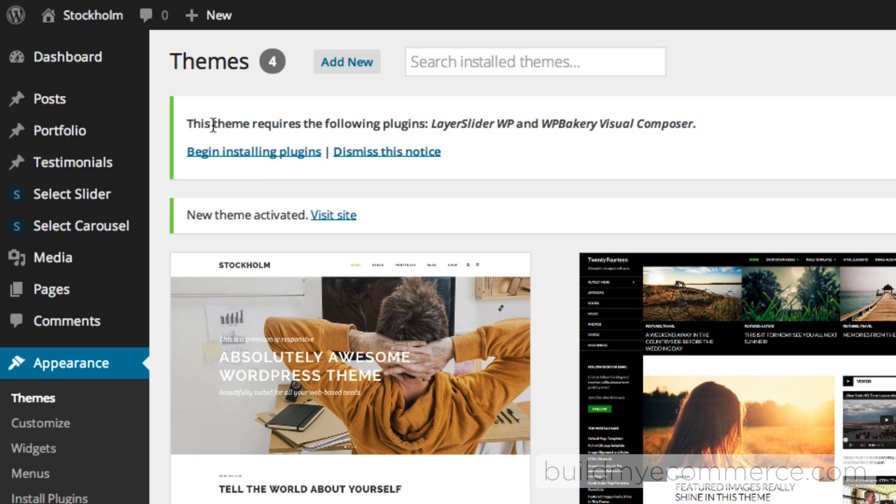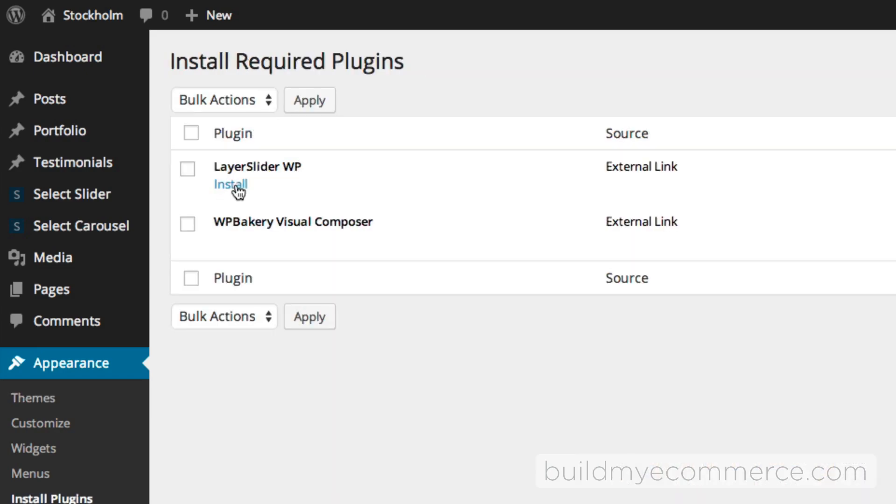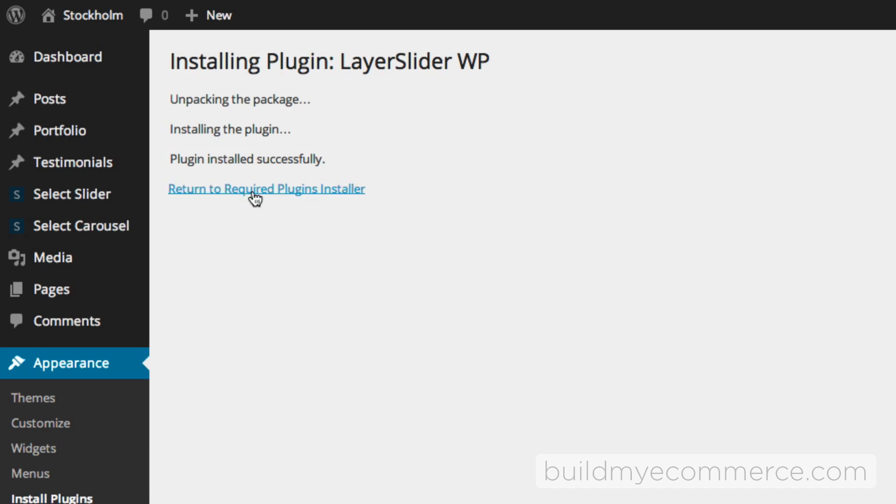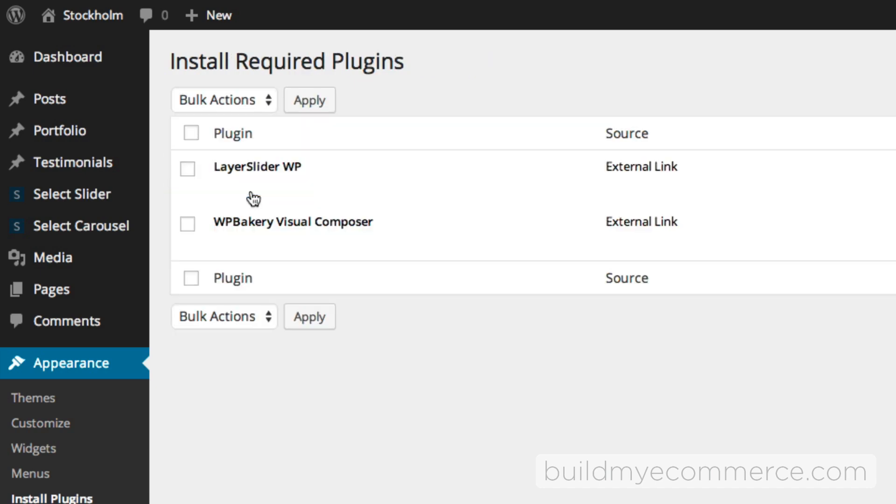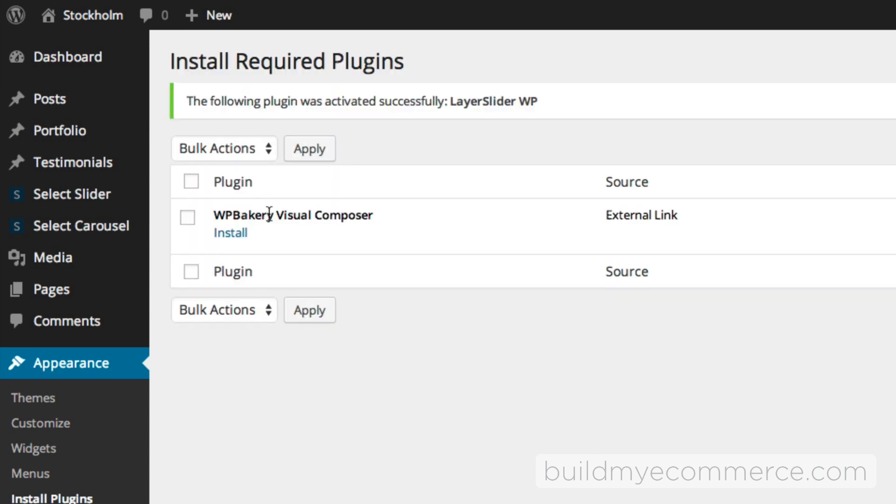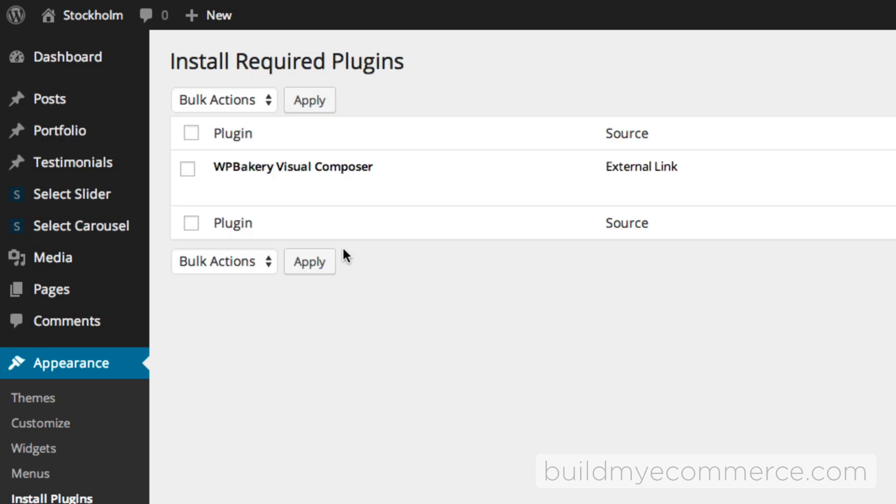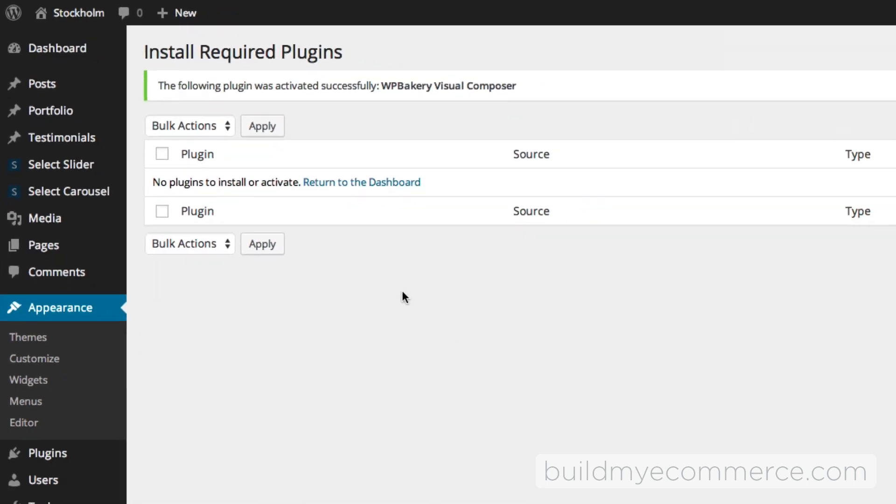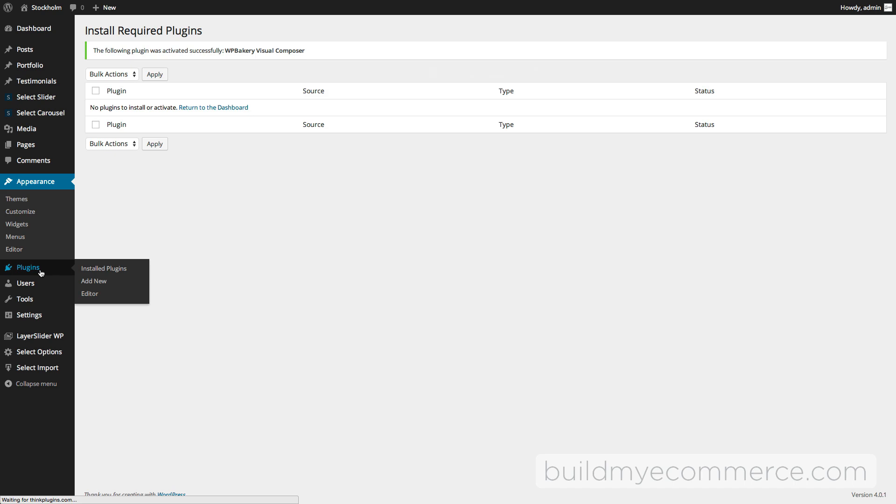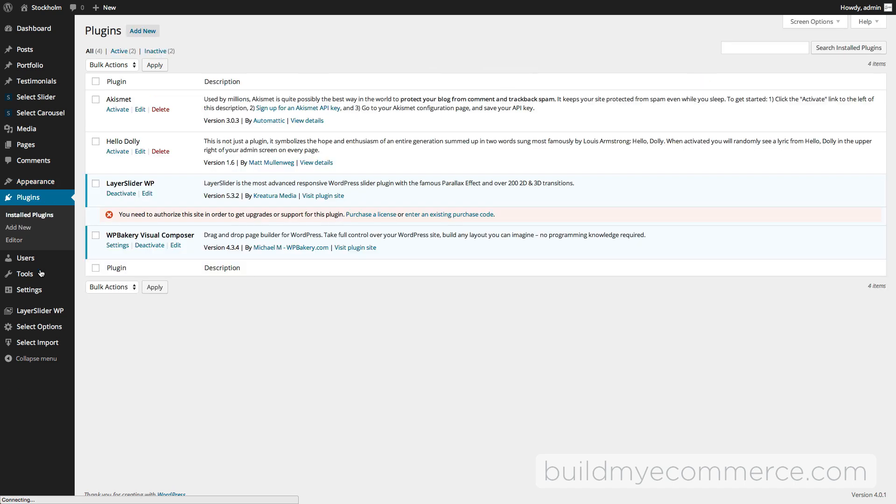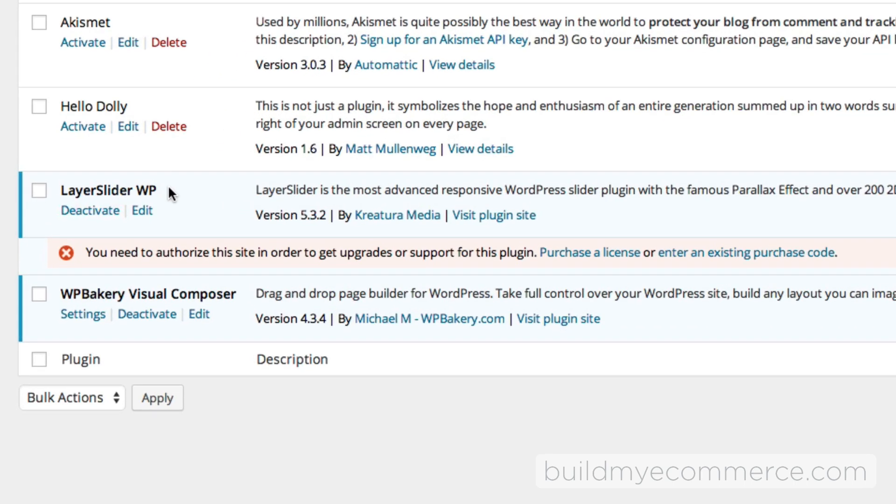It says this theme requires the following plugins: Layer Slider WP and WP Bakery Visual Composer. Let's begin installing the plugins. Hover your mouse over this area here, click Install, and then let's Activate. Let's install the second one, go back, and then let's activate that one.